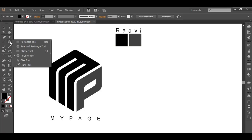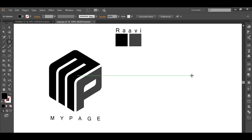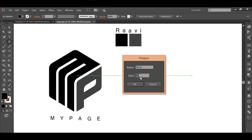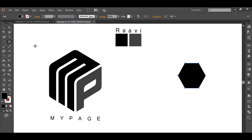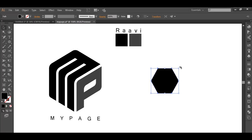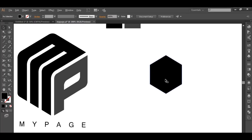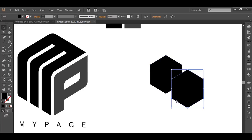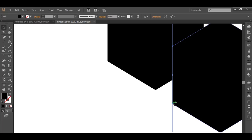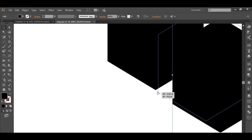Let's begin the tutorial. Click the polygon tool and left-click your mouse — we will keep the sides at 6 and click OK. We get a six-sided polygon. Now with Shift pressed, rotate it with the mouse and orient it properly. Once you have that, duplicate it by holding Alt and clicking and dragging. Zoom in and make sure this corner is aligned with that corner.